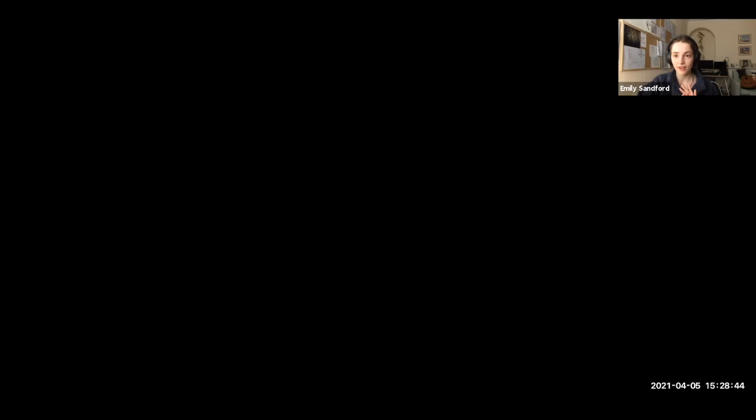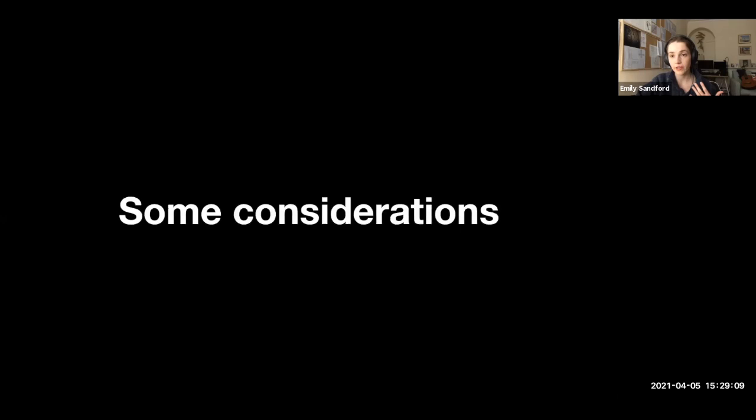That was a whirlwind tour of how you build and train a neural network — very information dense, but important to have seen if you plan to work with these models. For the second half, I want to introduce some additional considerations: practical, scientific, and ethical — a non-exhaustive list of things to keep in mind if you work with neural networks.